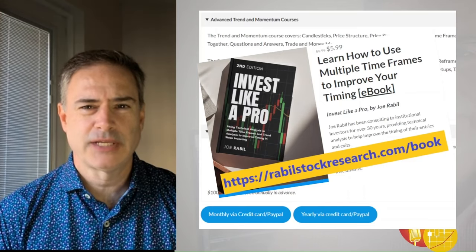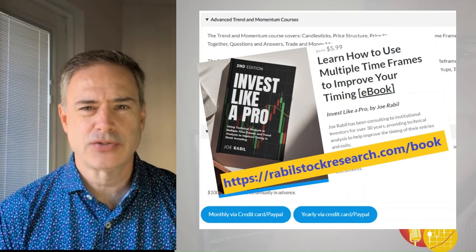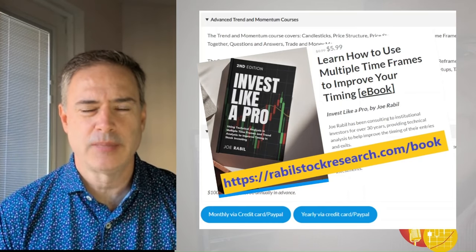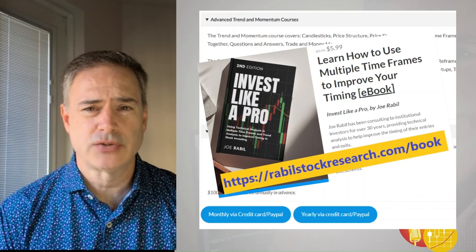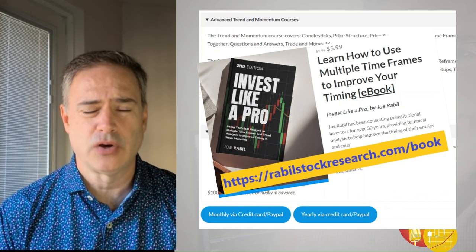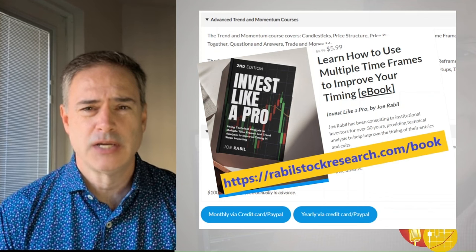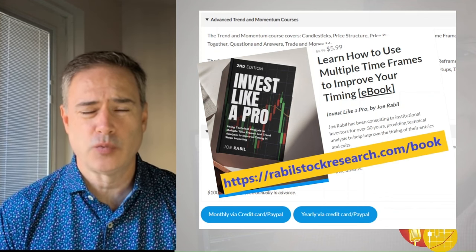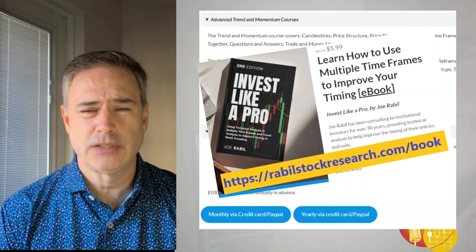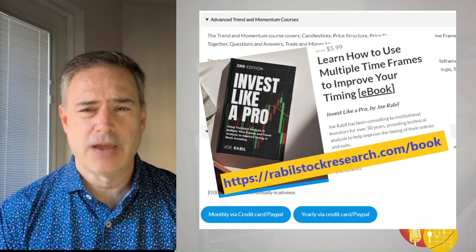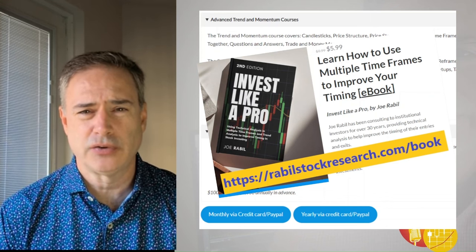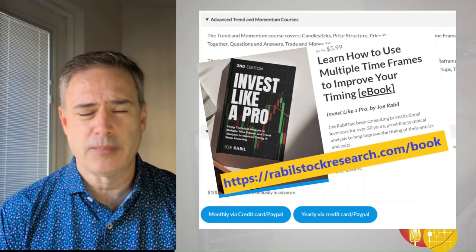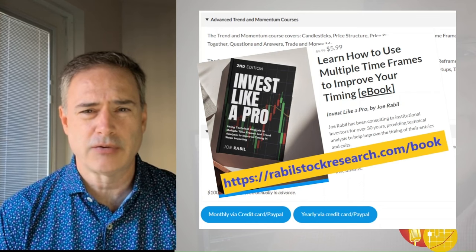If you're enjoying the content, hit that like button and also subscribe. My research can be found at RabelStockResearch.com, as well as information on the courses. I'm about to add a third course, which will be included in the current bundle. If you'd like to get started learning more about my approach, go to RabelStockResearch.com/book — I'm offering the book at a discount right now.